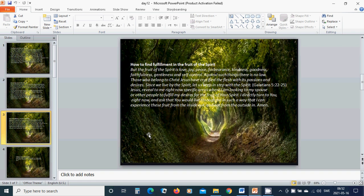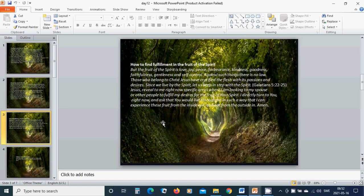Those who belong to Christ Jesus have crucified the flesh with its passions and desires. Since we live by the Spirit, let us keep in step with the Spirit.